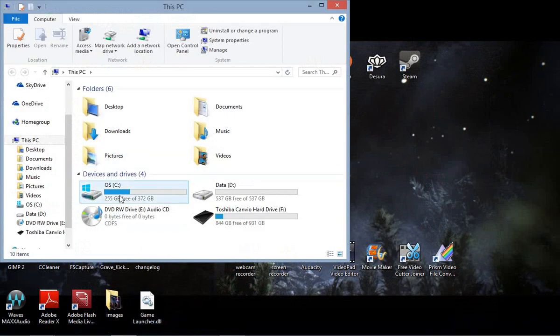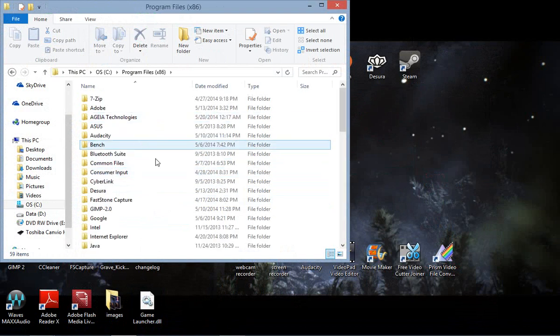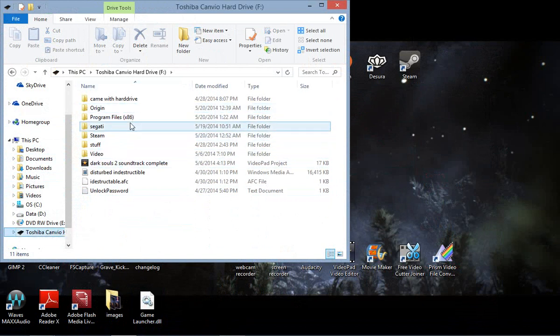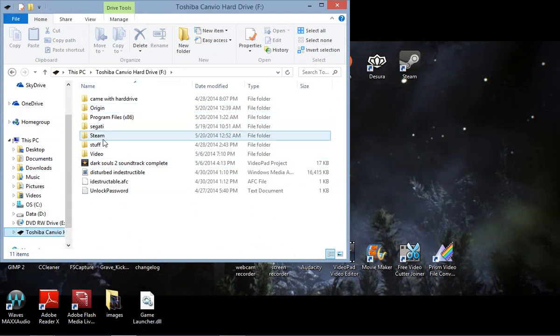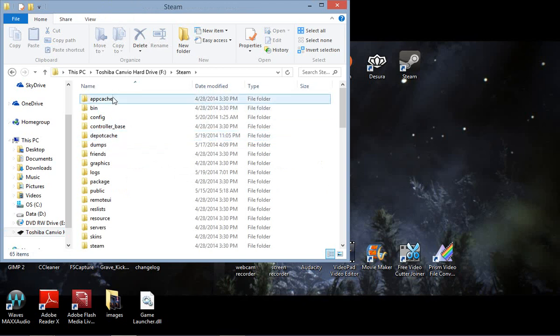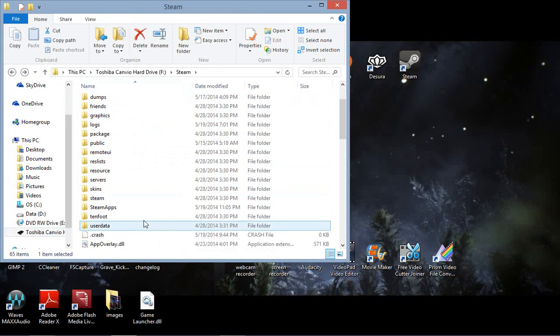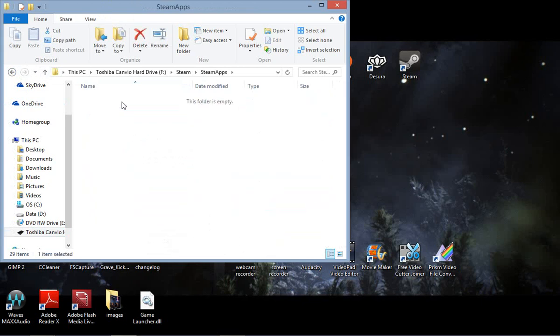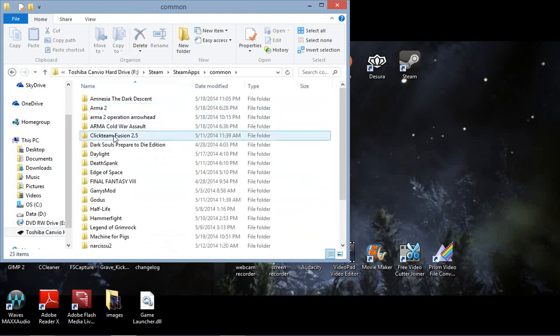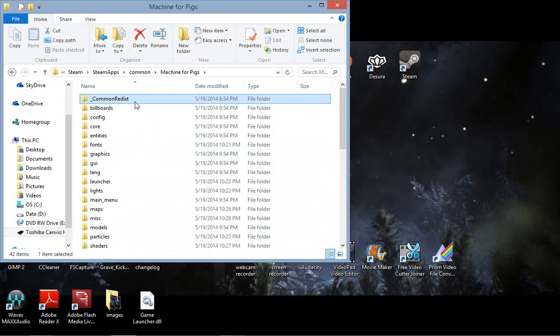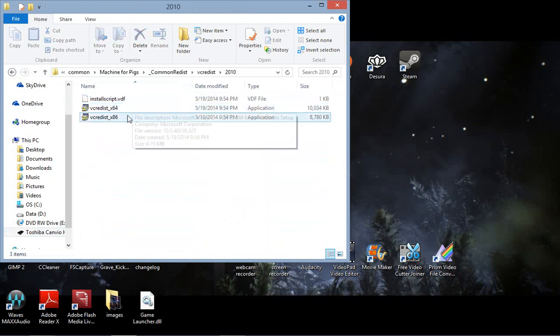Now for most of you, it'll be under this thing here and then Steam Files. But I have an extra hard drive here, so it'll be here. Instead of Program Files 86, I gave it its own folder here. But still, same stuff. You go to Steam, go to SteamApps, Common, and it'll be under Machine for Pigs. There it is. Now you're going to go here and you're going to install these two. You just click on it, it's pretty straightforward, pretty easy.